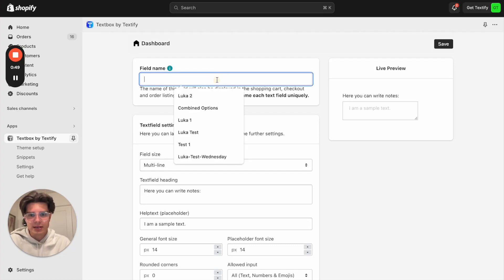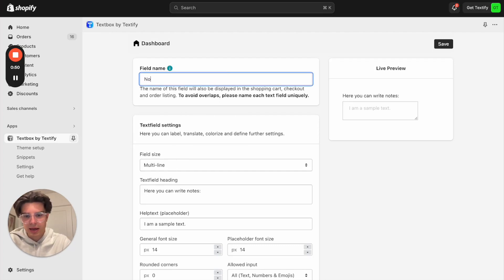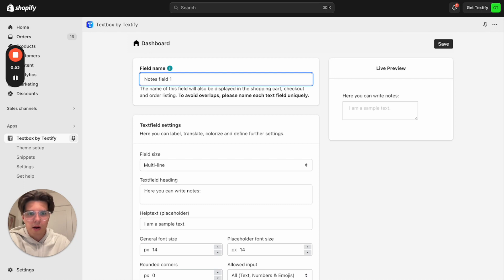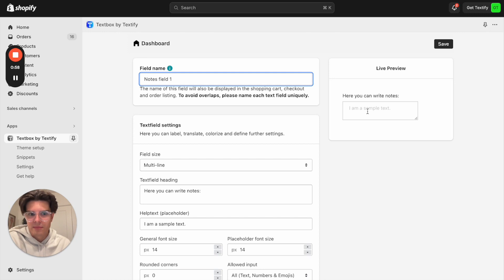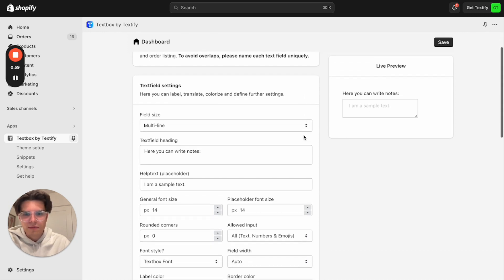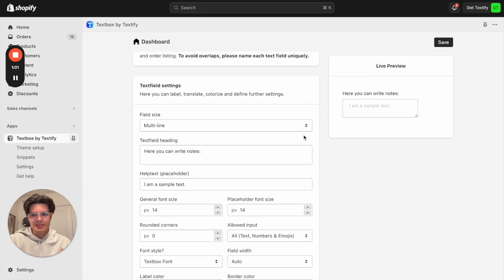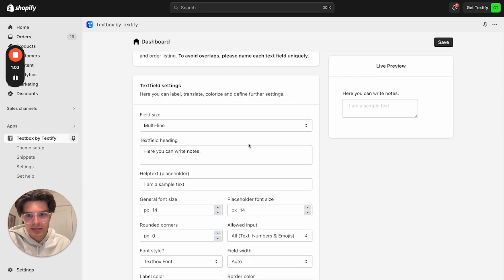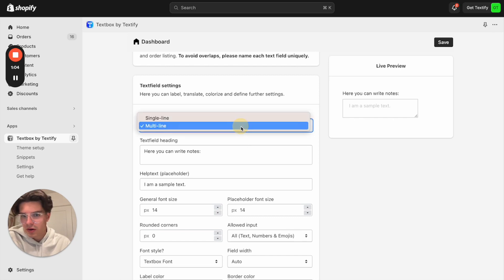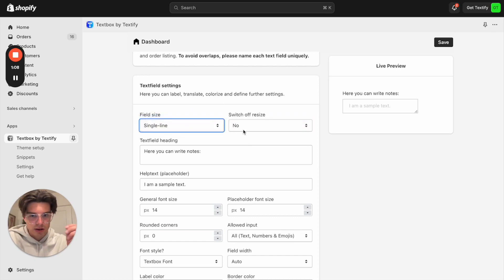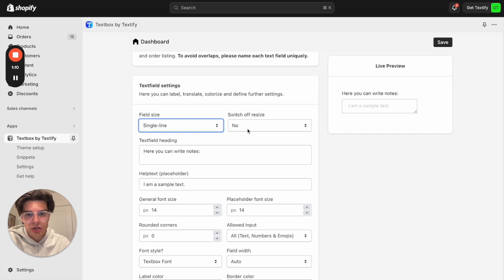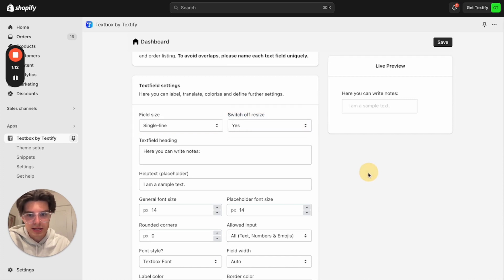We can write here a unique name like notes field one. And here on the right side, you can already see how your notes field can look like. You have different kinds of personalization opportunities or individualization. You can decide if it should be multi-line or single line, if there should be a resizing switcher. In my case, I don't need any.